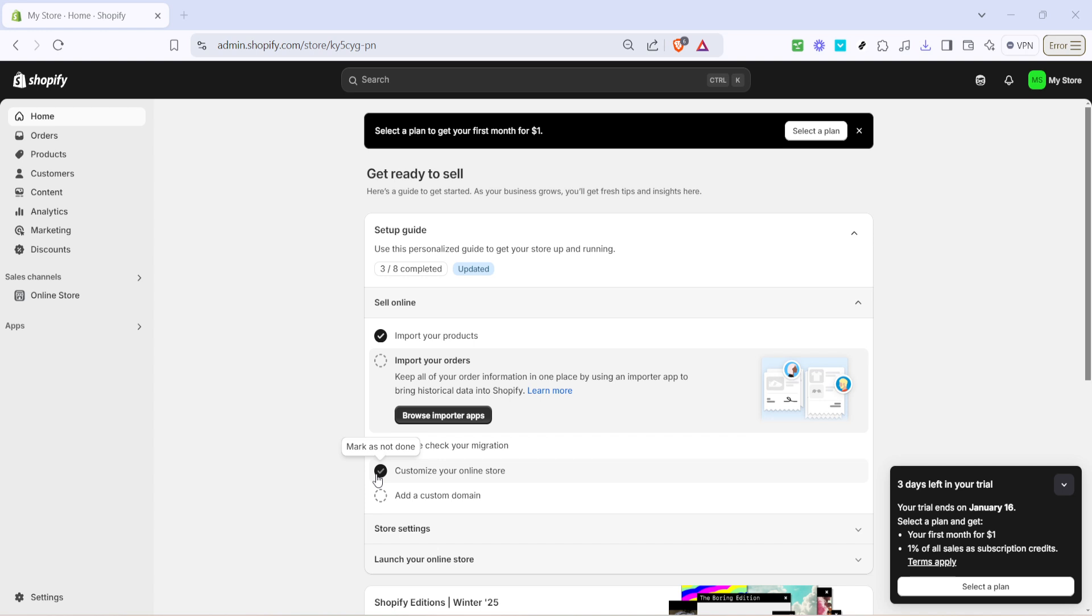First you'll need to navigate to your Shopify admin. Open your web browser and log into your Shopify account.